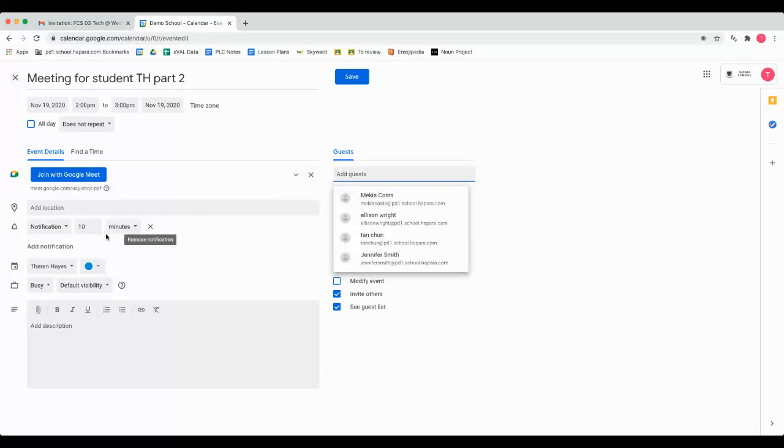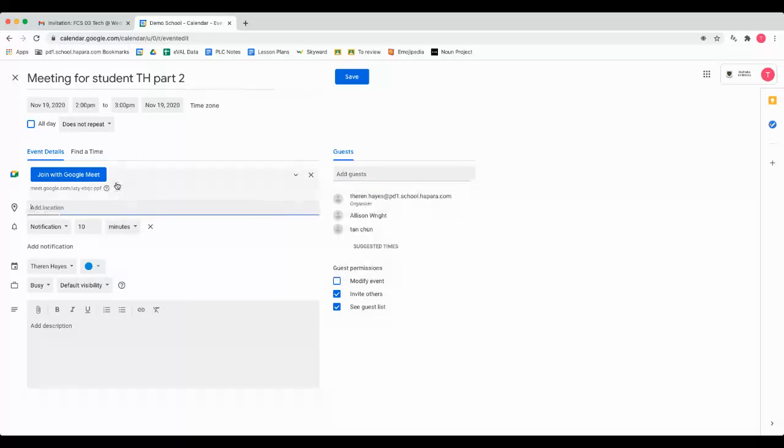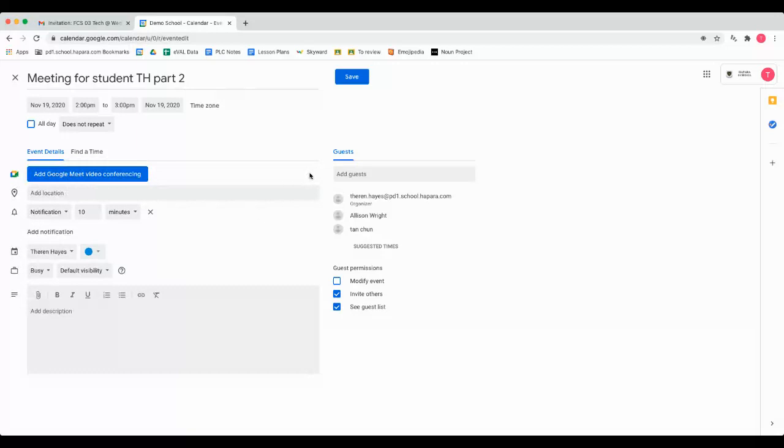So from there, you could use the Join with Google Meet option, or take that away and use this Zoom link, and copy in that Zoom link that you would have.